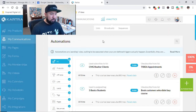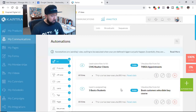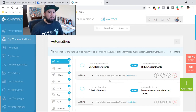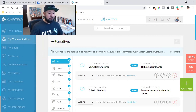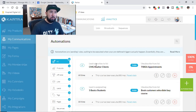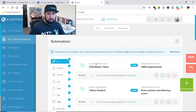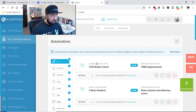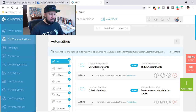Most landing page software doesn't have automations like this, and I'm not even sure email autoresponders do either — that's why so many of you are juggling multiple services. I couldn't manage ClickFunnels, Mailchimp, Teachable, and other services separately. I use Kartra for everything, especially automations. So I want to walk you through what automations are, how I use them, and how you need to start using them if you're capturing any leads online.